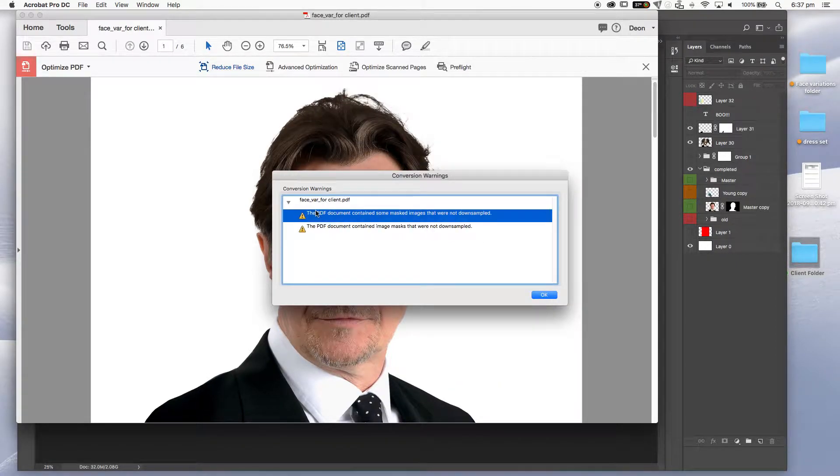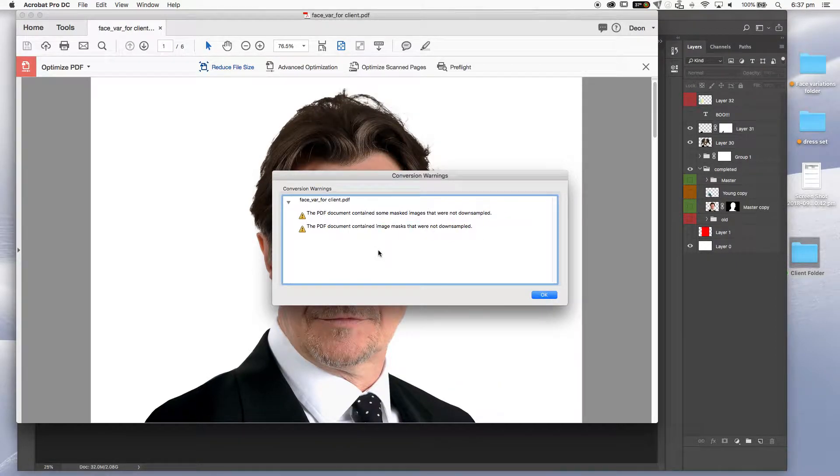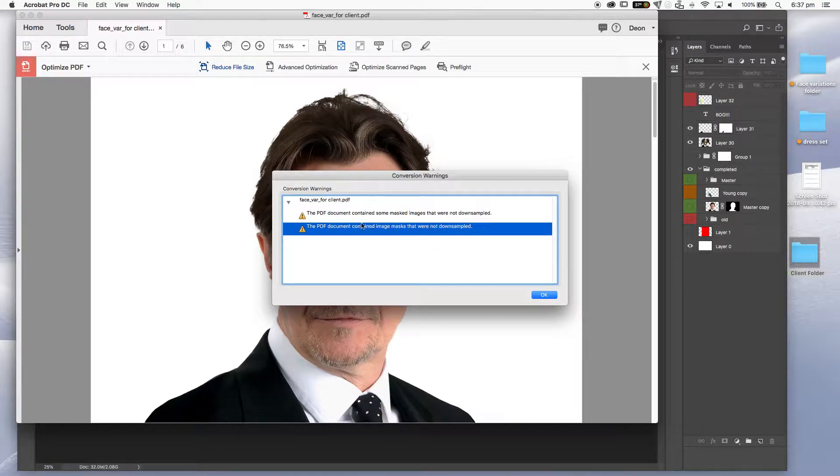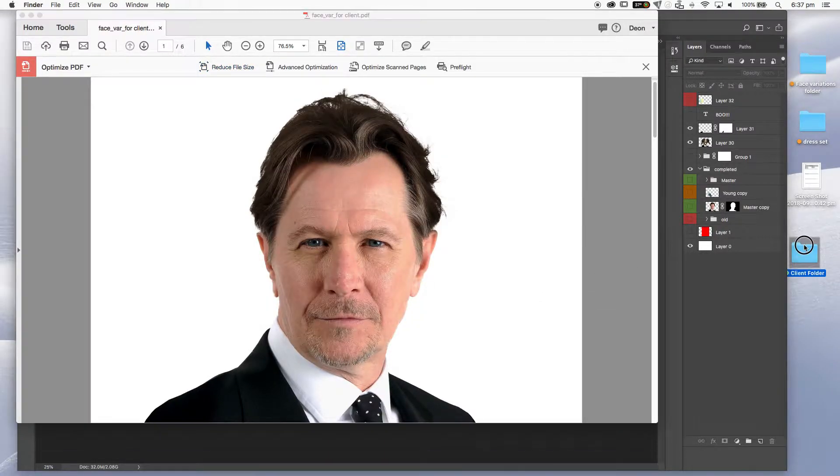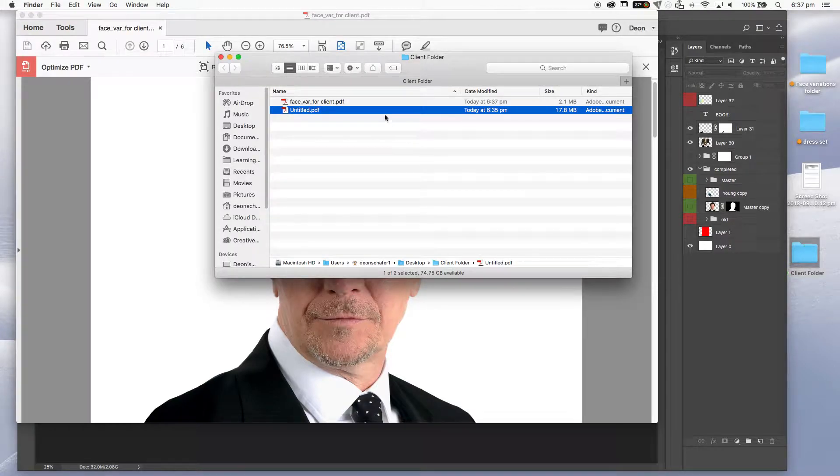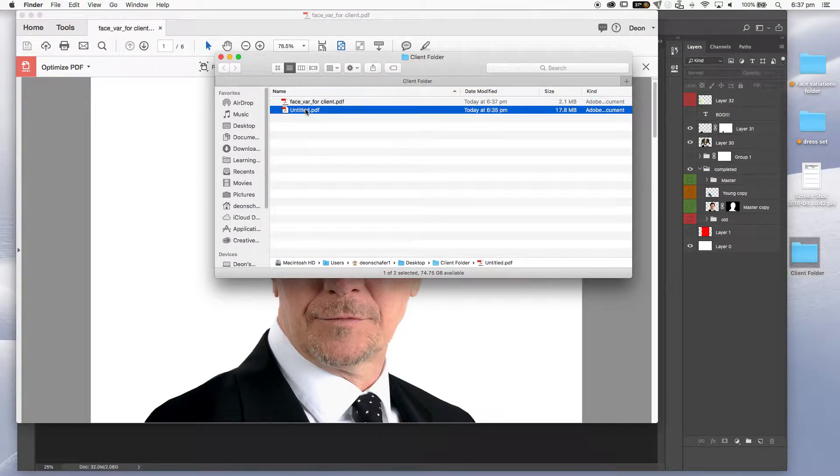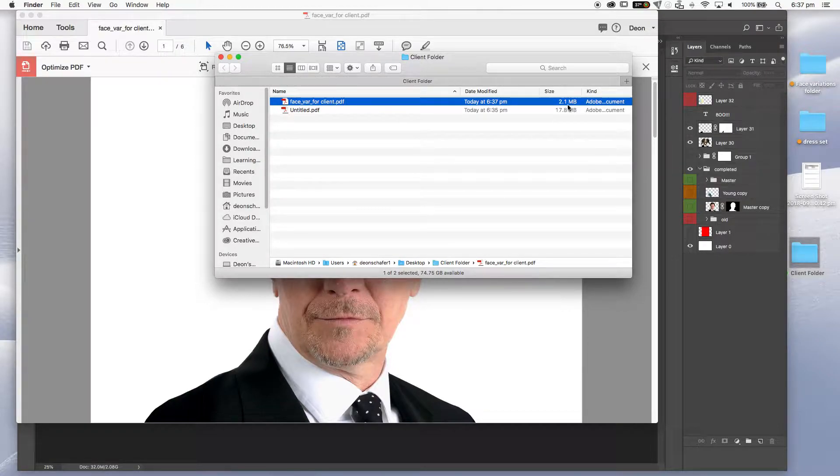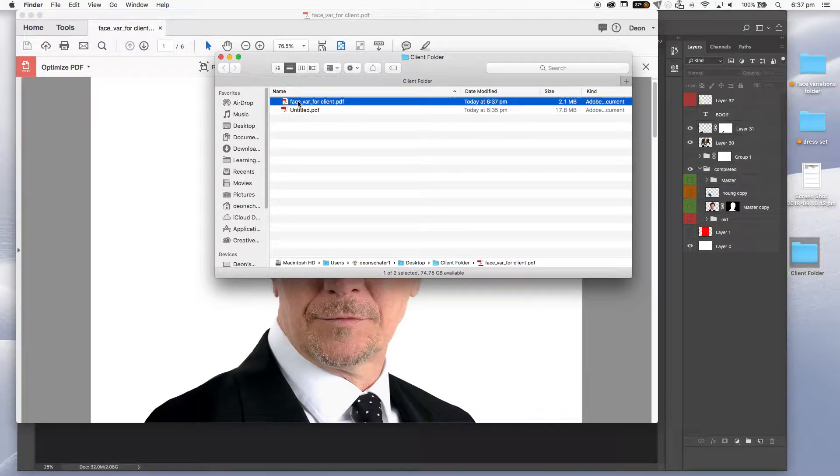It usually comes up with a few documents. Masks. Well, we're not going to see those anywhere. So that doesn't matter. And here's my variation. So here's the previous one, 17.8. My new one for a client is 2.1. So not too bad.